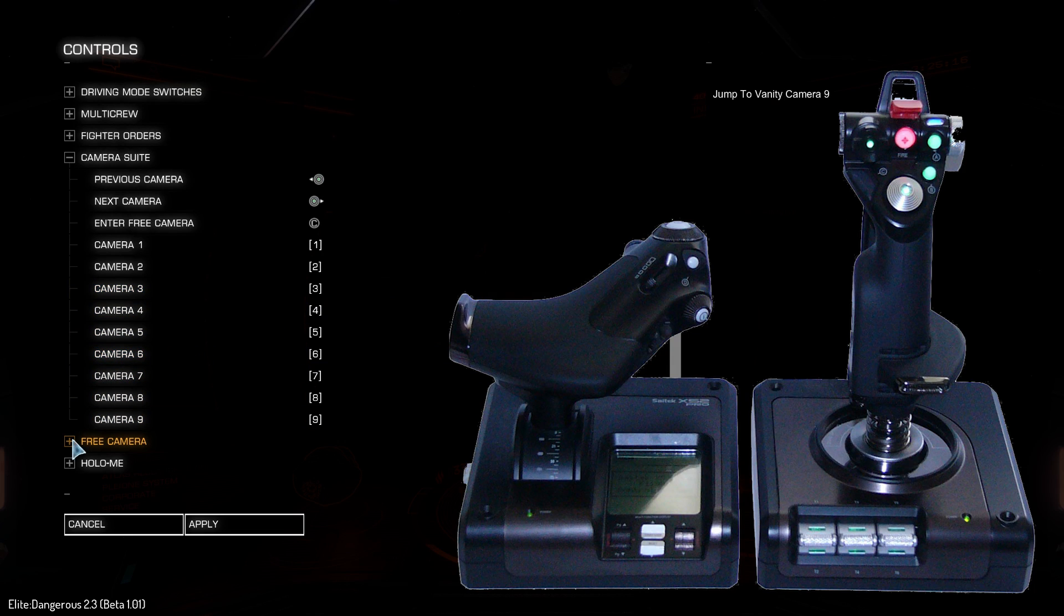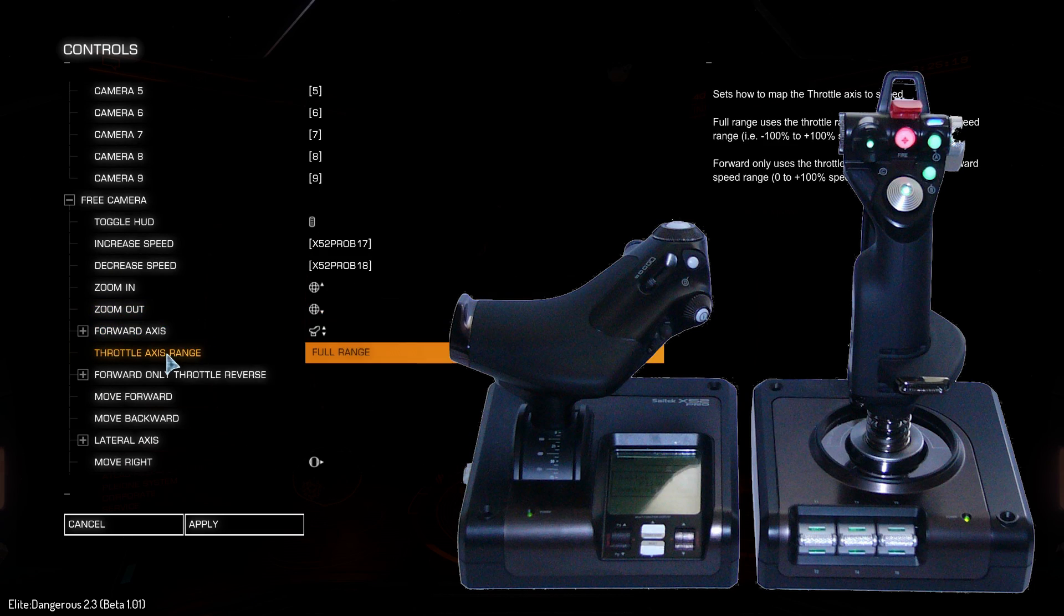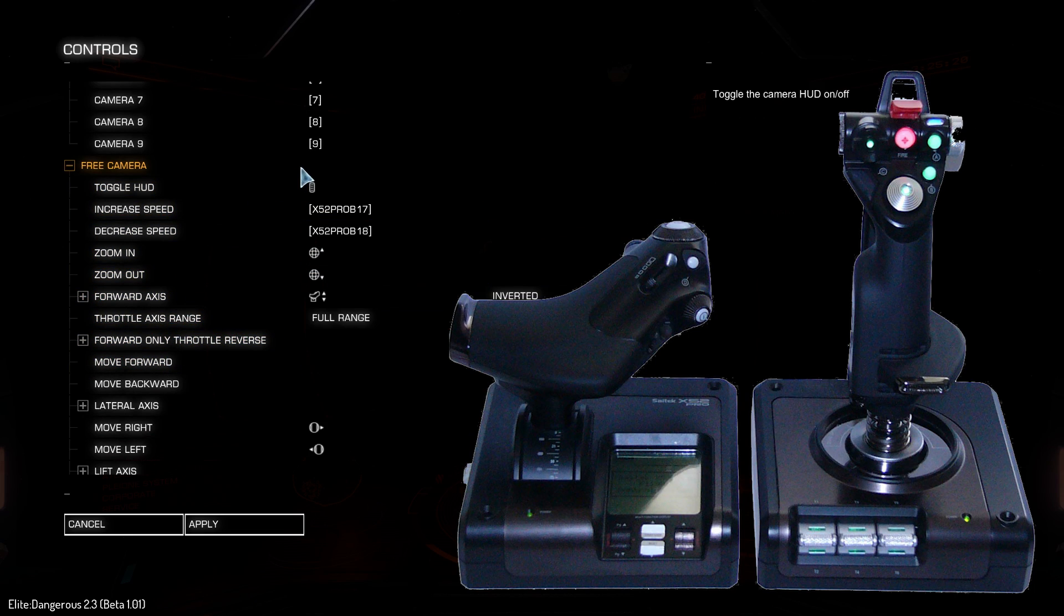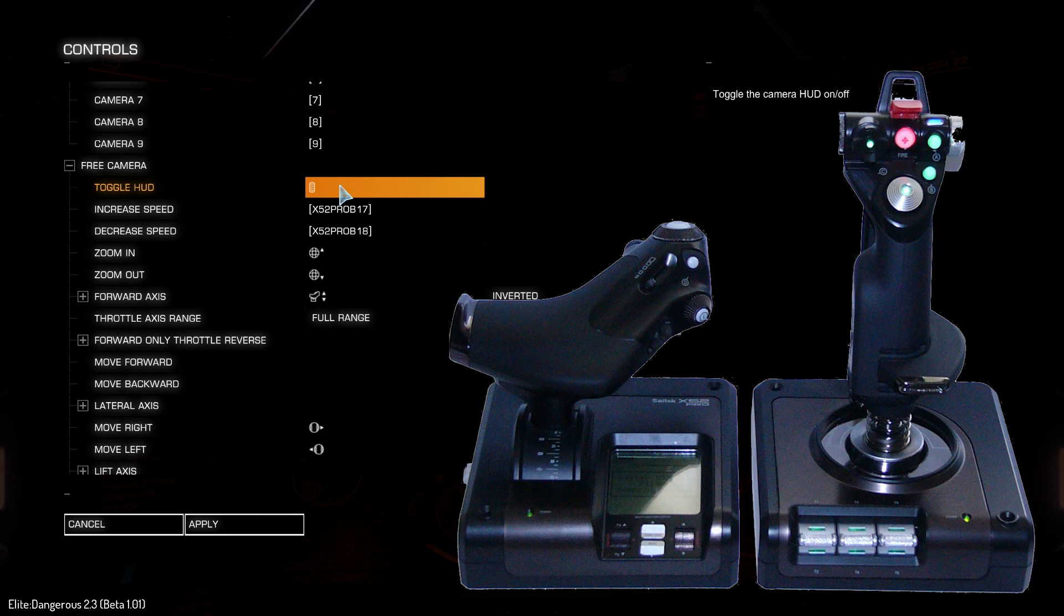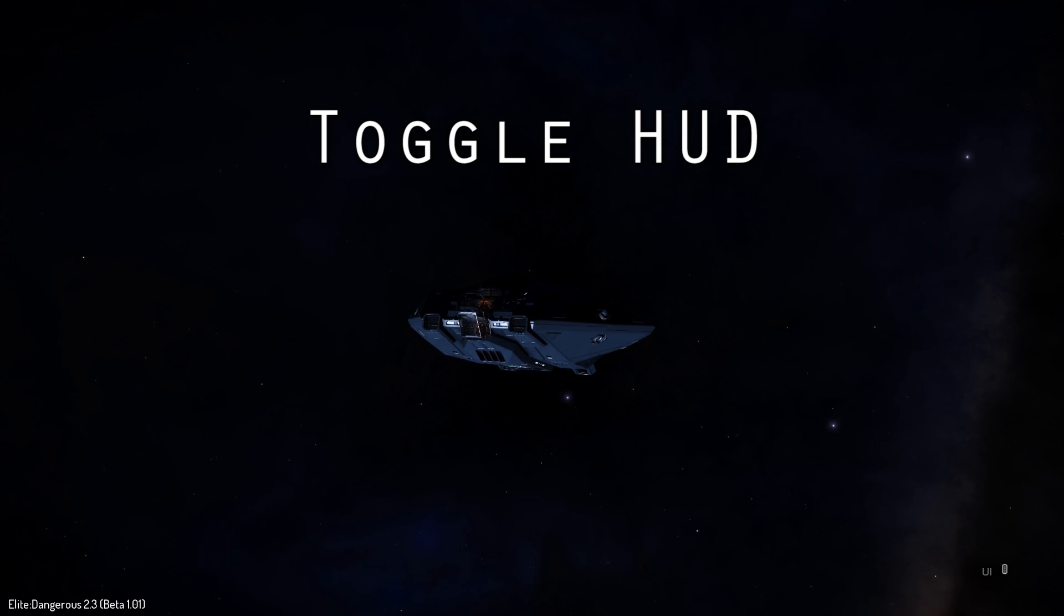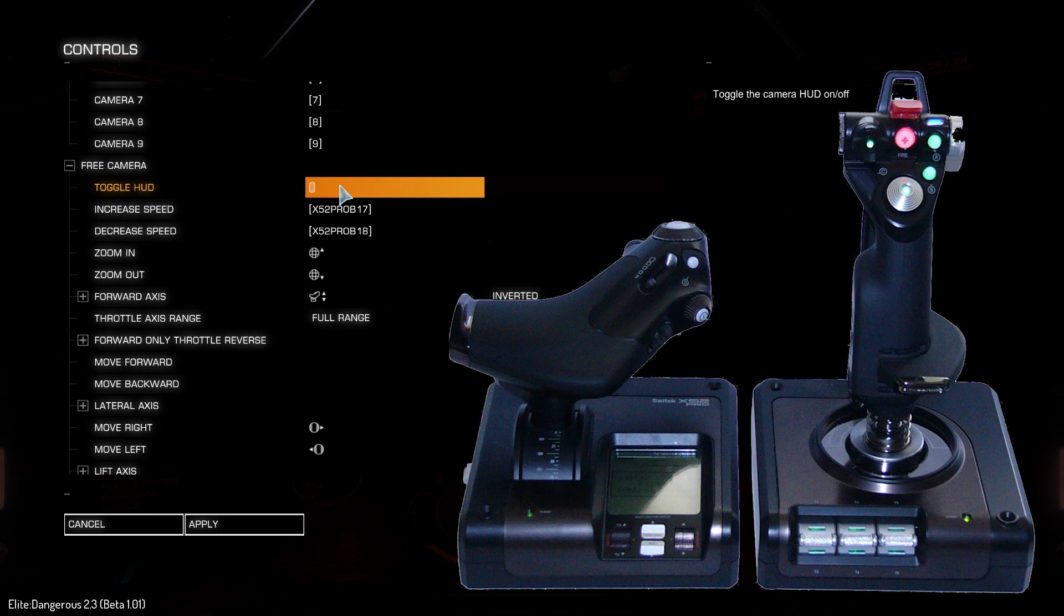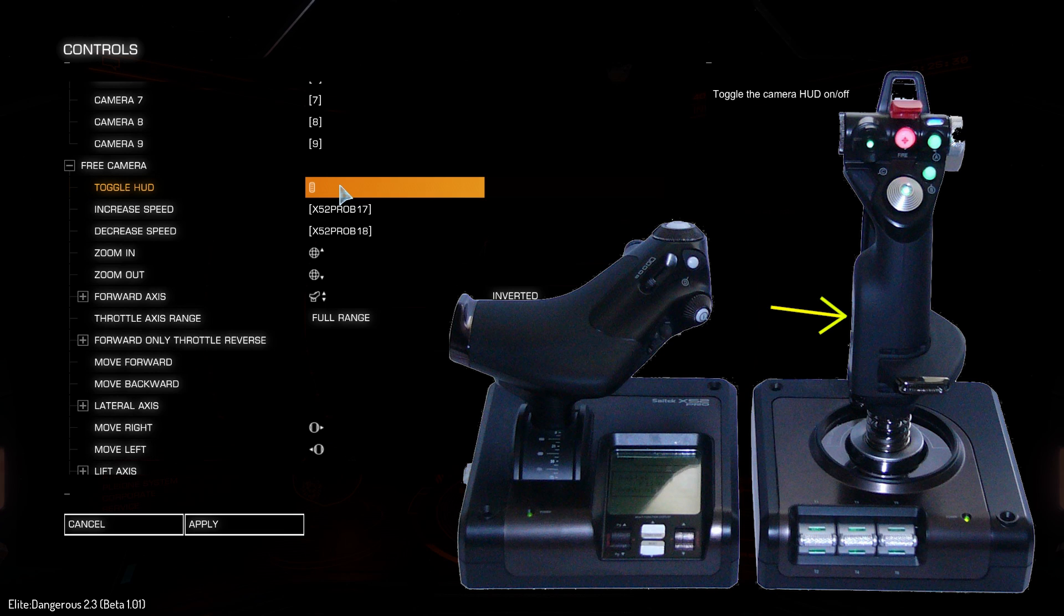I also assigned cameras one through nine to their corresponding numbers for quick access to any particular camera angle. Next, expand the free camera menu. This is where all the actual camera controls are assigned. The toggle HUD option will remove the heads-up display when in camera mode. You'll need this for capturing video without all the key bindings showing.